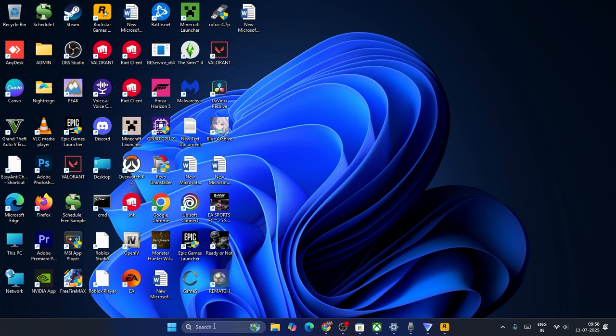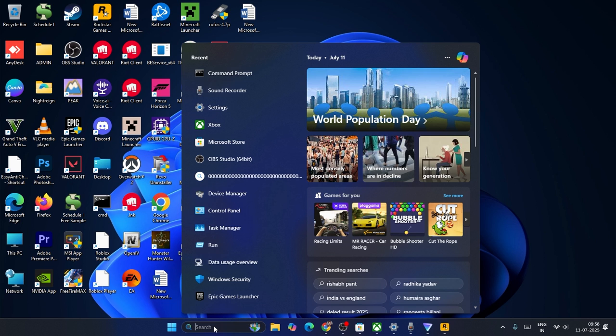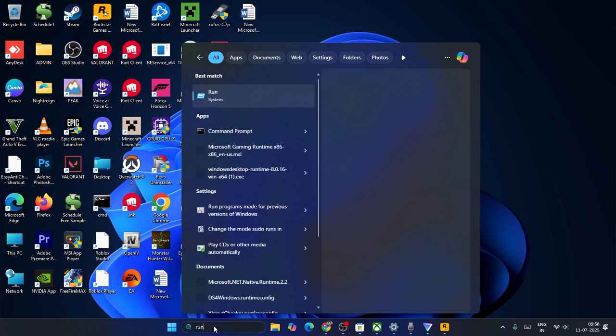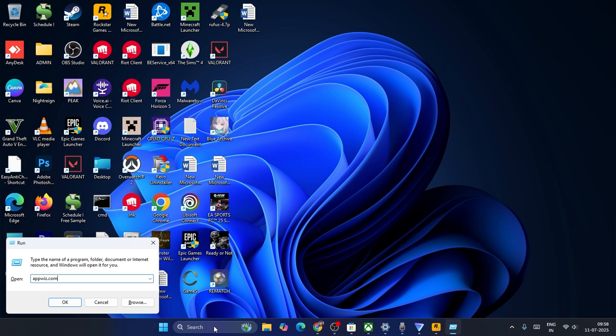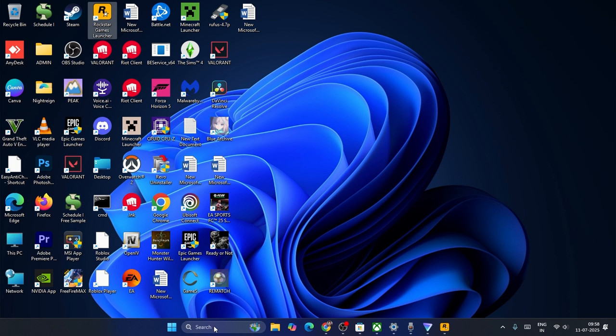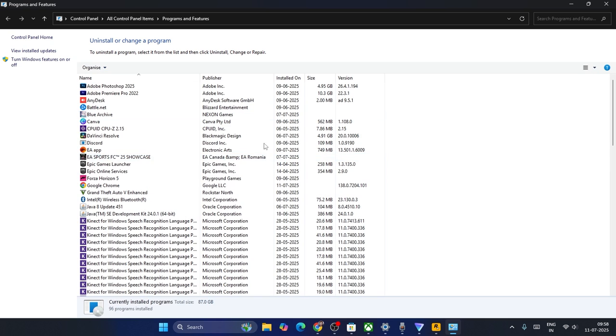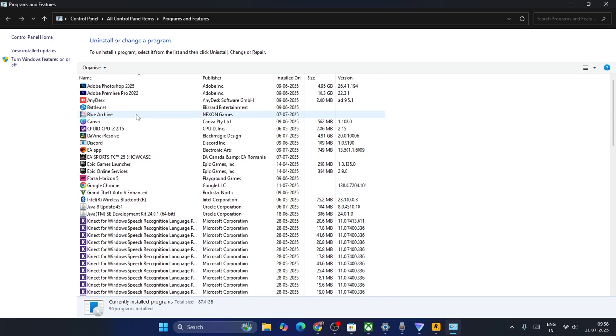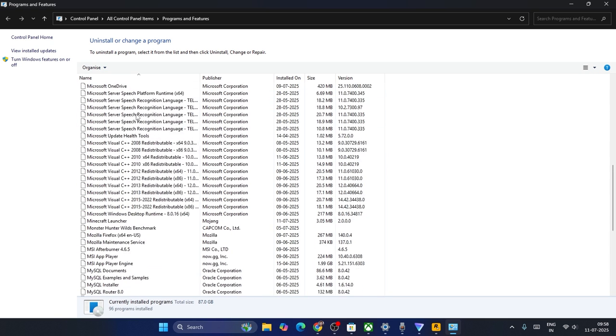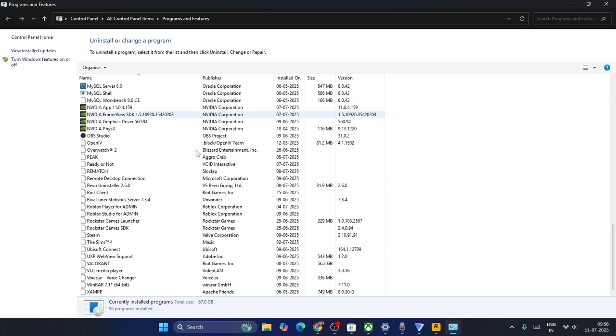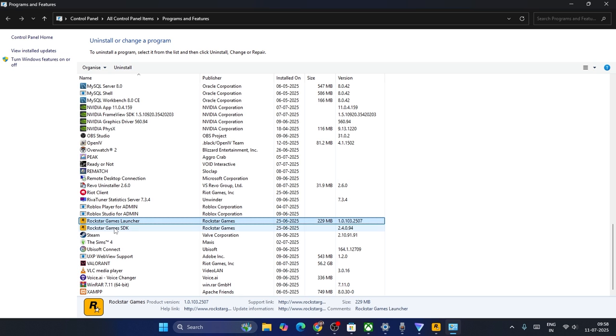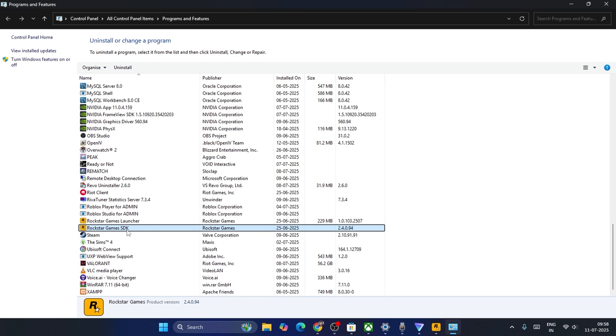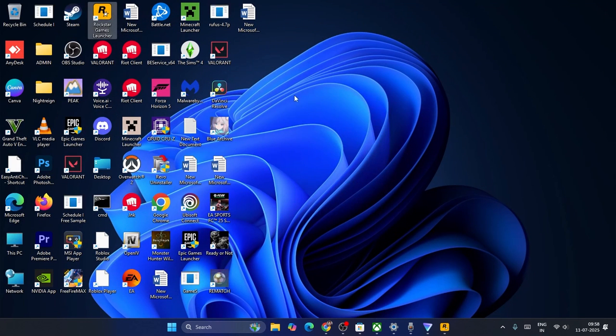Next one, last and the least, you can just go over here, search for Run, press enter. Now we need to type appwiz.cpl, press enter. That's going to take you to Programs and Features. From here you have to scroll down. If you find Rockstar Games Launcher and the Rockstar Games SDK, right click and uninstall it.